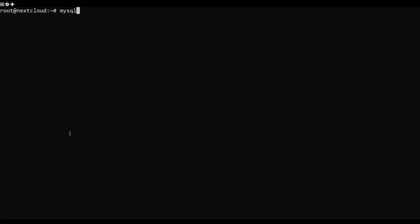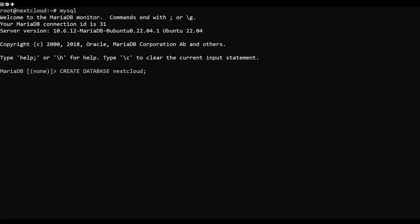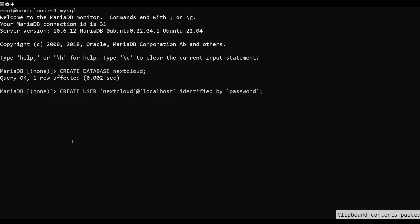Next, you need to connect to MariaDatabase shell with the following command. Once you are connected to MariaDatabase, create a database and user.